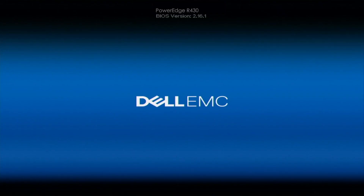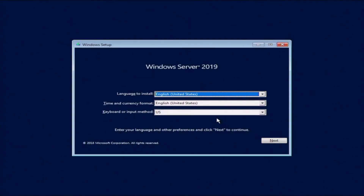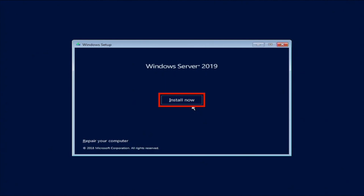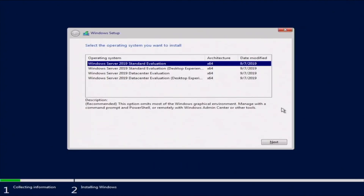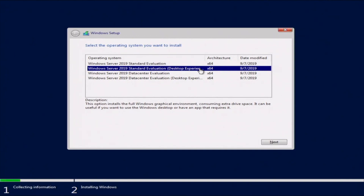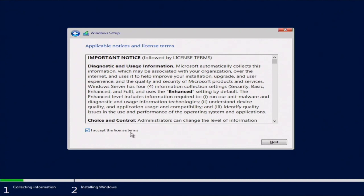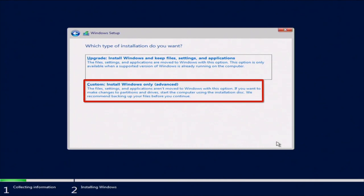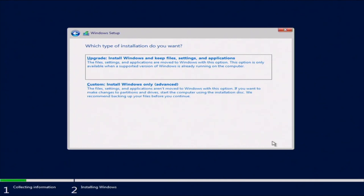This will load you into the Windows Server installation. Once you're in the installation, pick your language — we'll keep it at English — then click Next and then Install Now. From here, click on the operating system you want to install. We're going to select Windows Server 2019 Standard Evaluation Desktop Experience. Then accept the license terms and click Next. Now we want to do a custom install since we're doing a fresh installation of Windows.